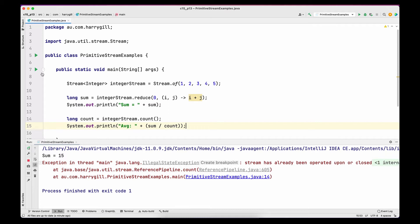Calculating an average is a very normal use case that you will have to do at some point. There are other solutions — for example, you can create a list from the stream and manipulate its elements — however, that is not a stream solution. For these kinds of common use cases on primitive types, that is the reason we have primitive streams.